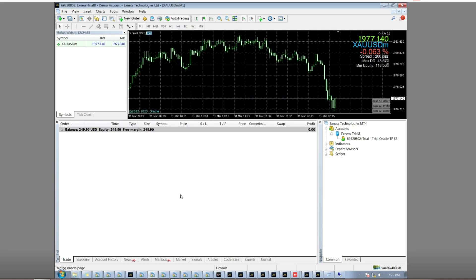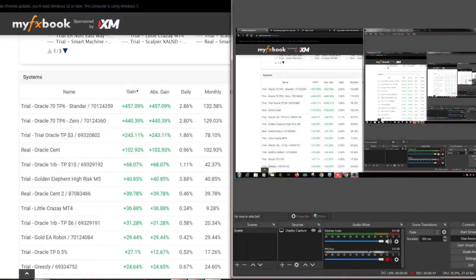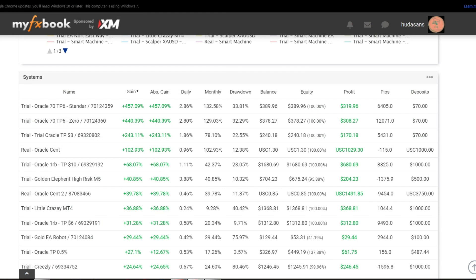You can adjust the lot with your capital. The formula is to double the lot for every multiple of $70. So if the balance reaches $140 you can set a lot of 0.02 with a take profit of $6.